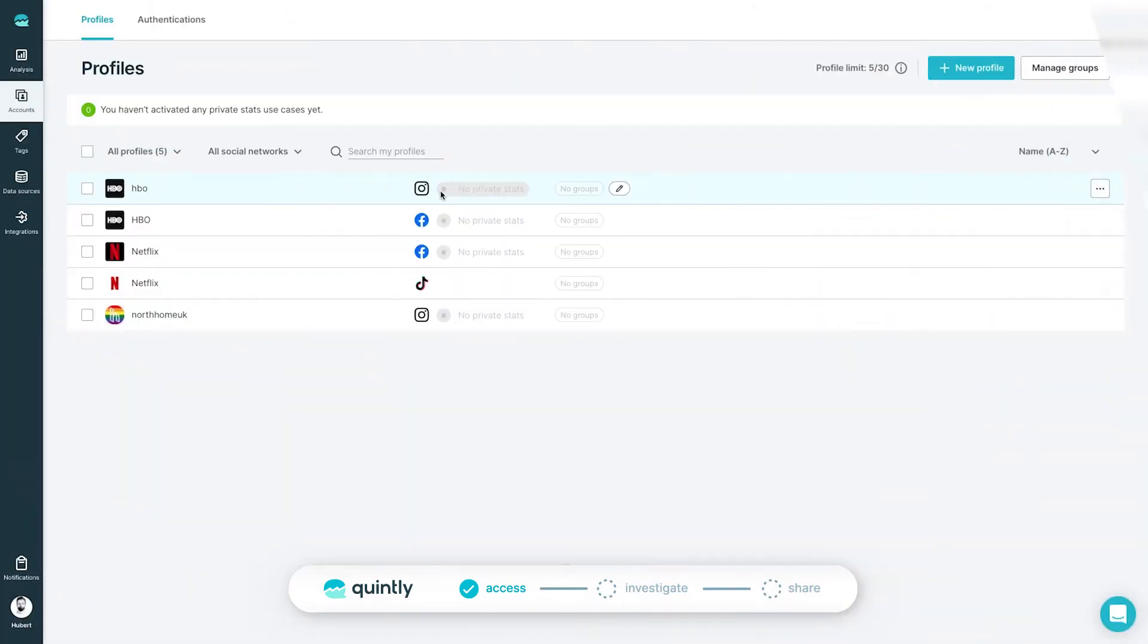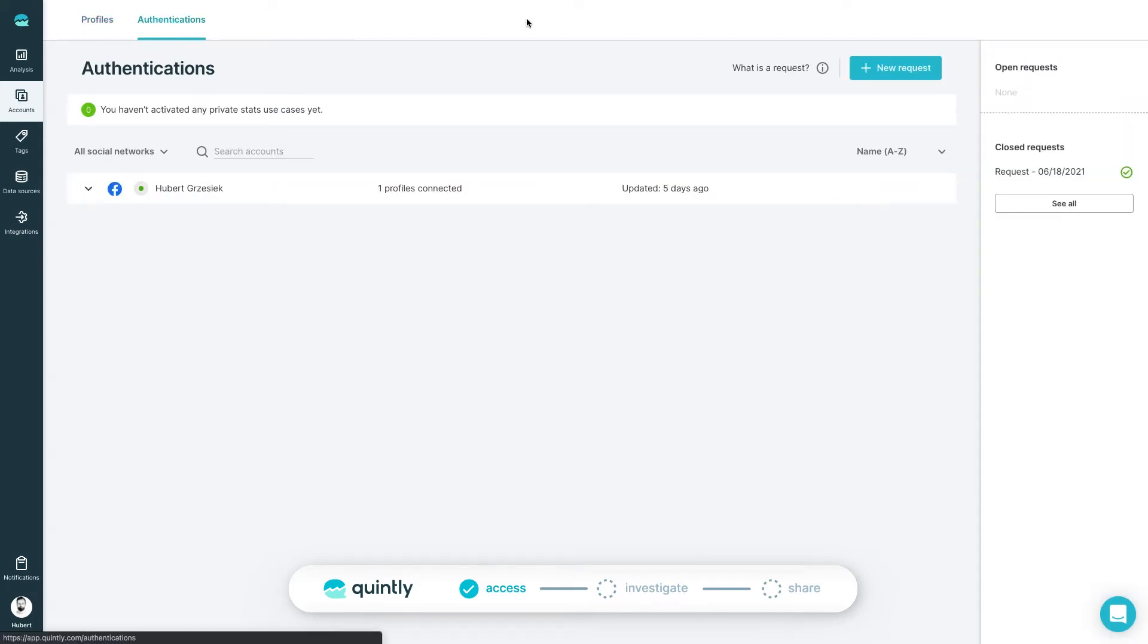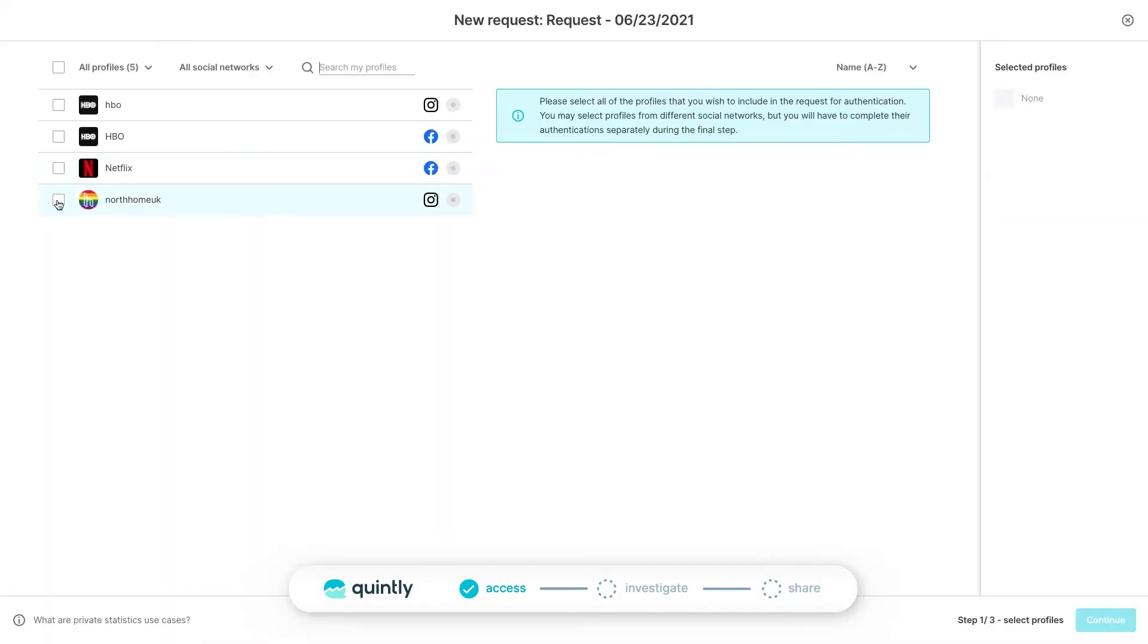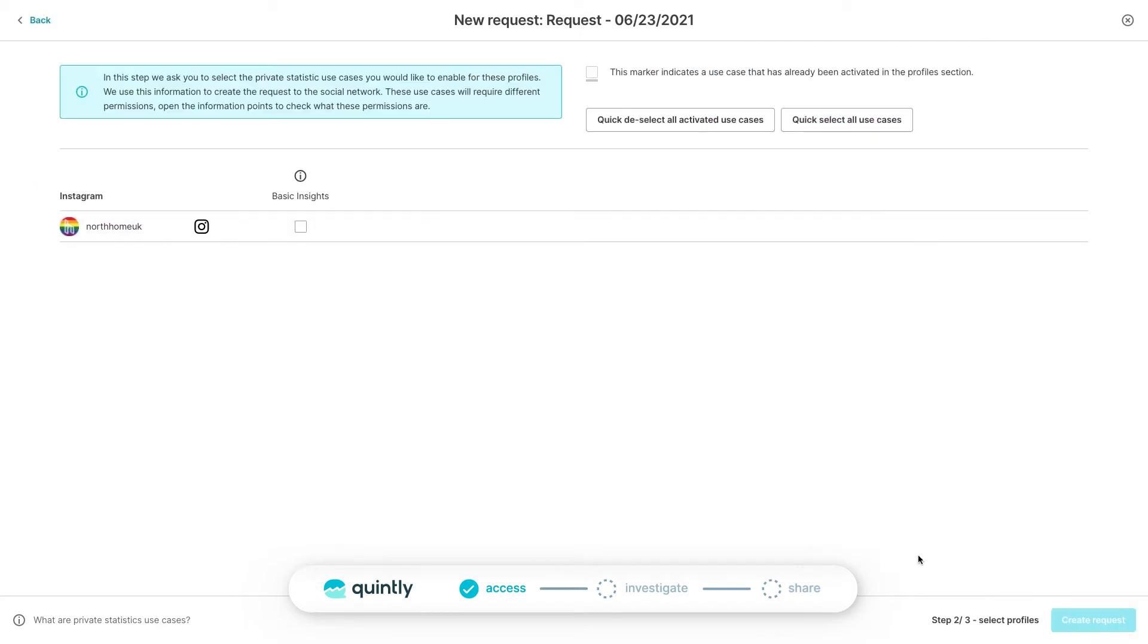If you would like to get access to private statistics, such as reach and audience demographics, you will need to authenticate your profiles. To do so, simply go to Authentication, New Request, and authenticate your accounts yourself, or generate a link to share with the account owners. No need to share login credentials.